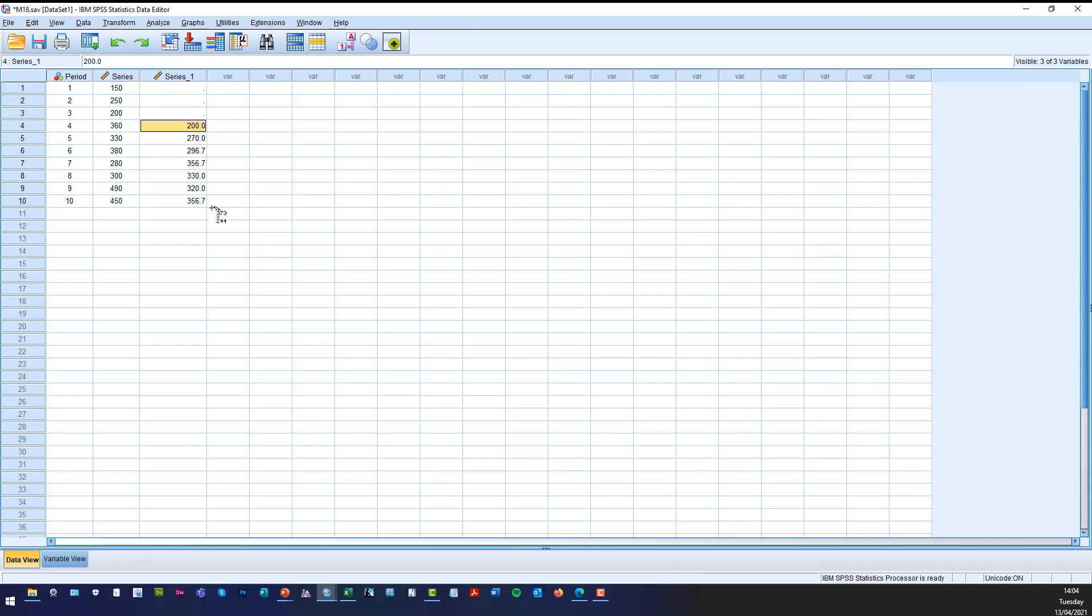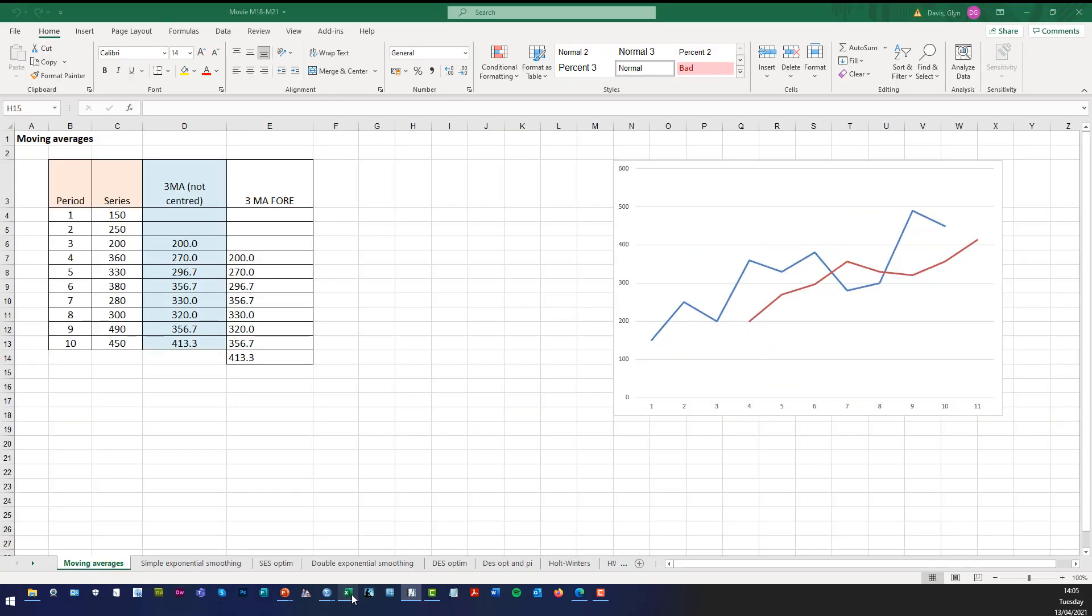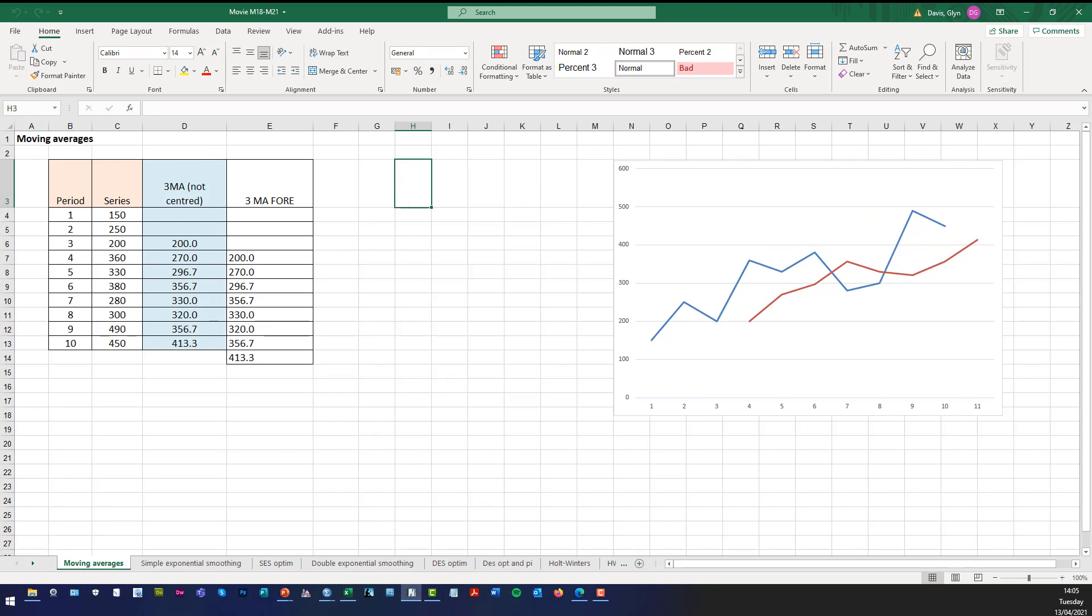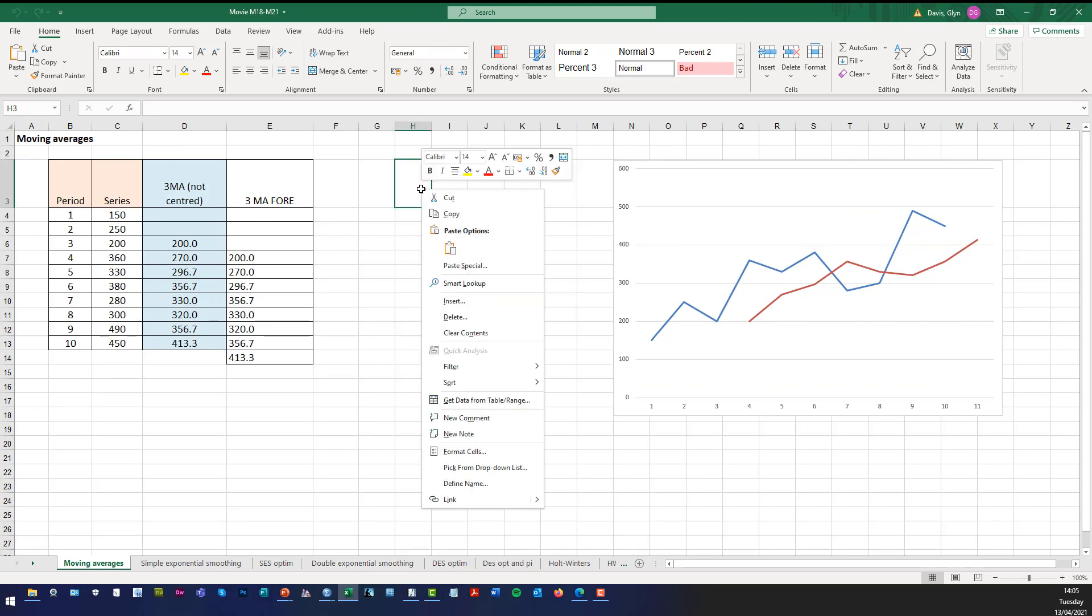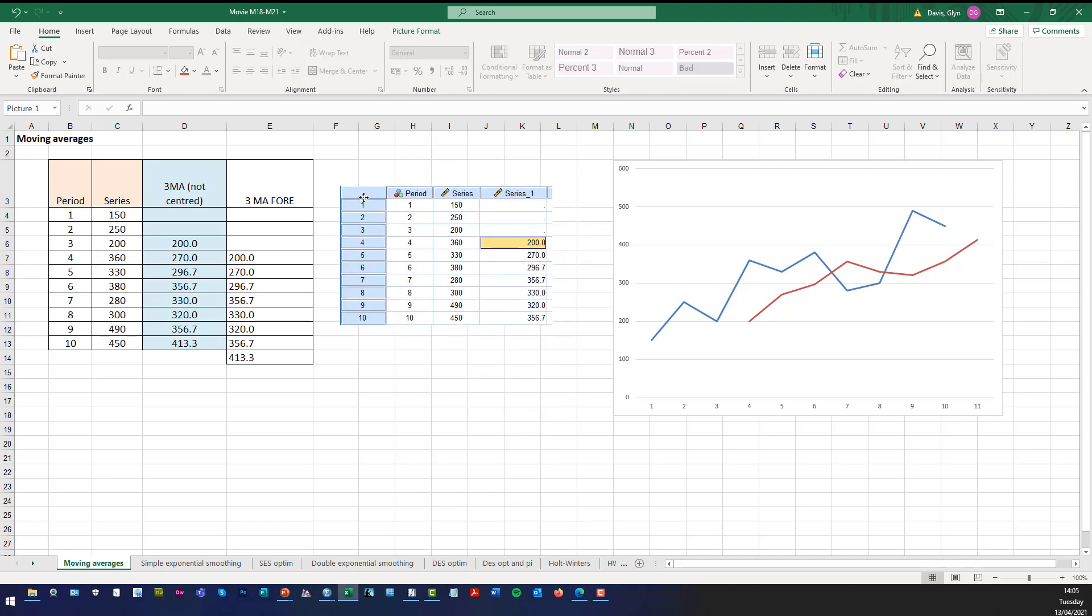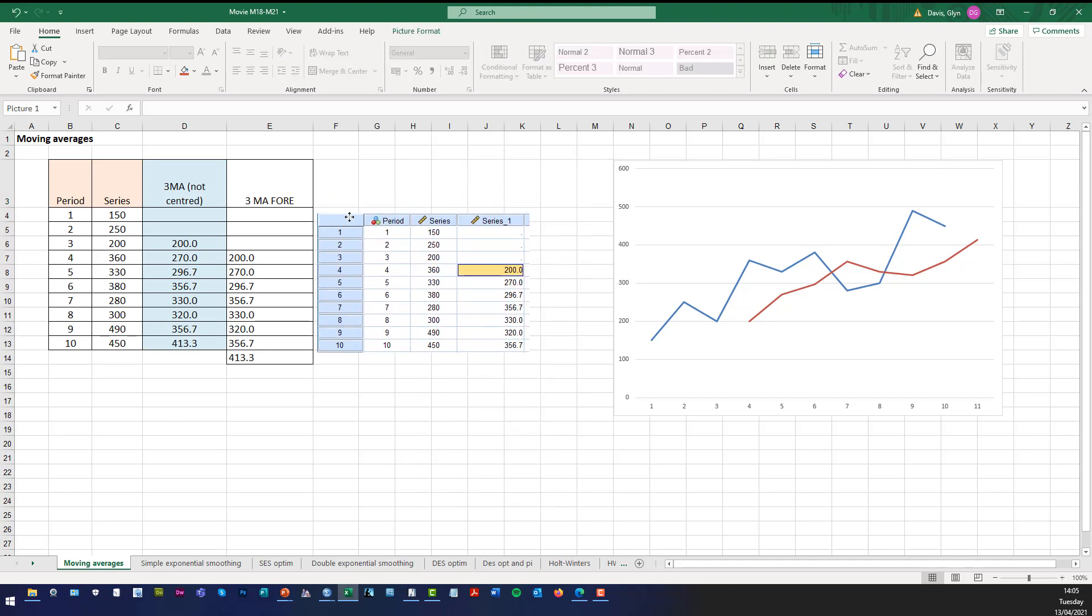and then copy that screenshot to the Excel file, you can see what SPSS actually then gives you. Oops, apologies. So I'll do it again. There we are. So you can see now, look, can you see there?